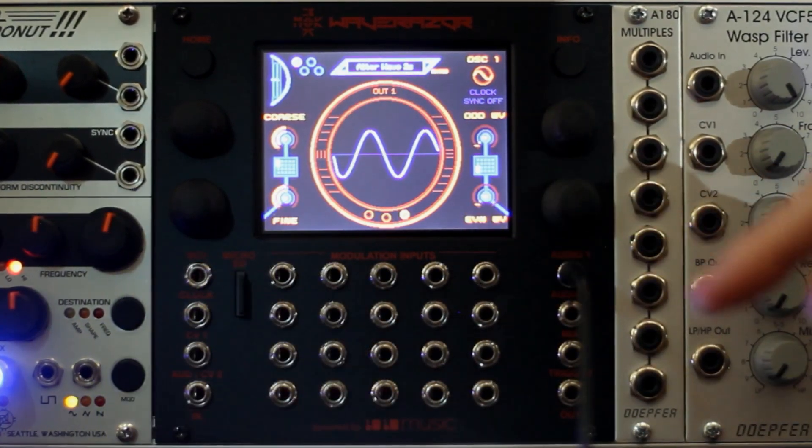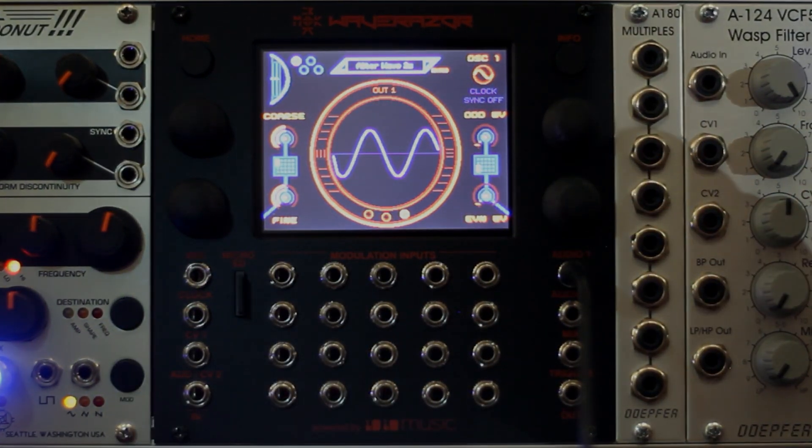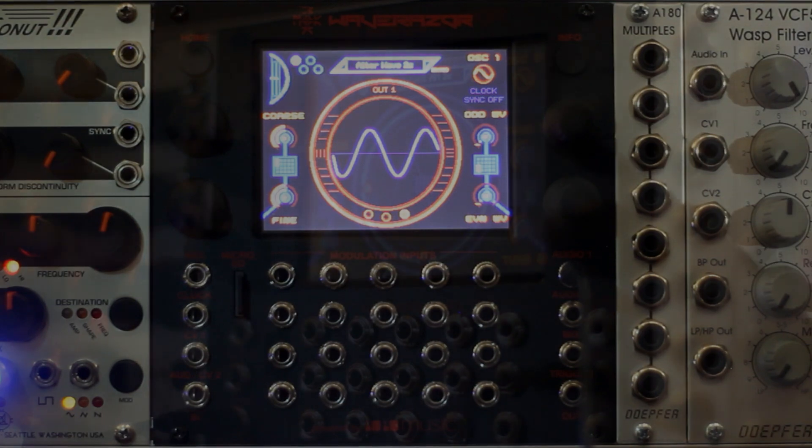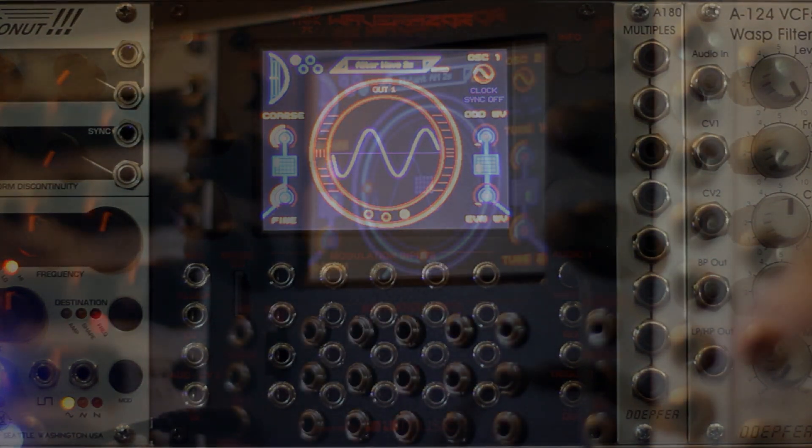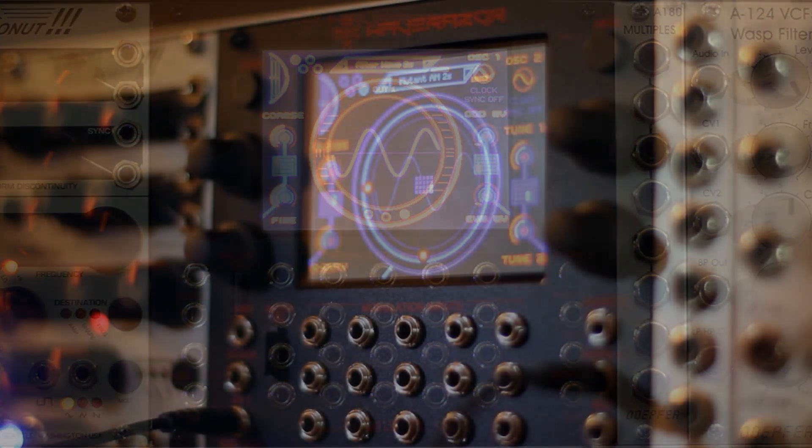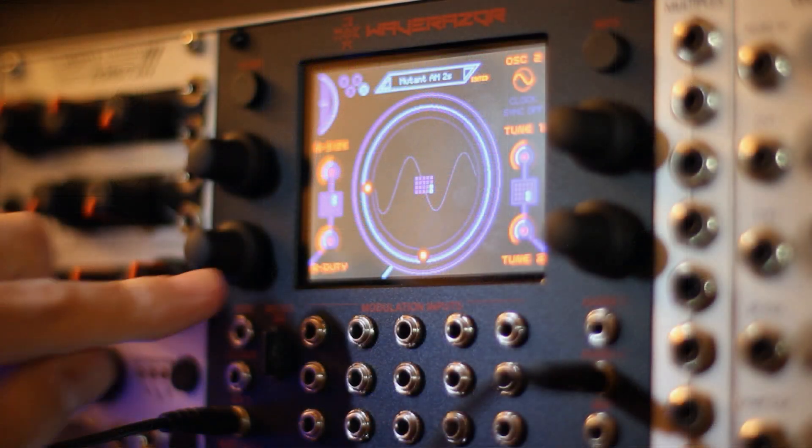And the touch screen enables XY performance controls that allow you to manipulate the sound with a swipe of your finger.